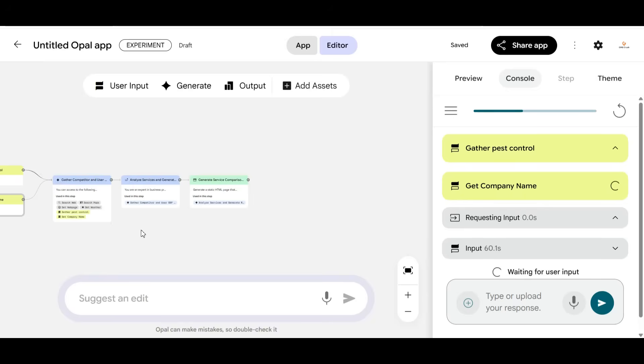So if you want to get access to this amazing workflow, simply drop a comment with the hashtag LocalSEOWorkflow, and I will send you the link.